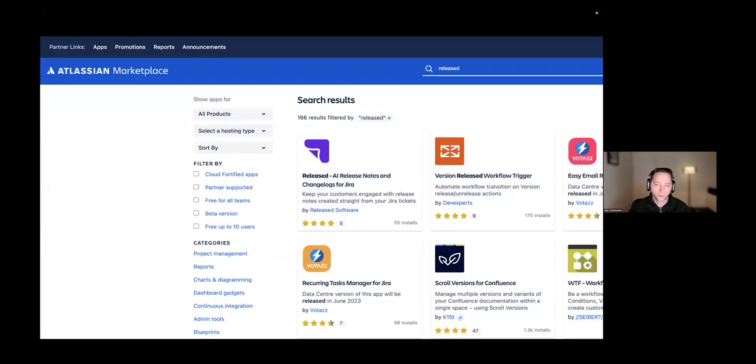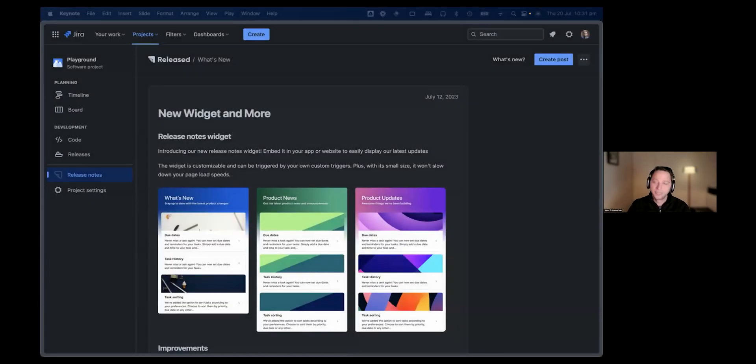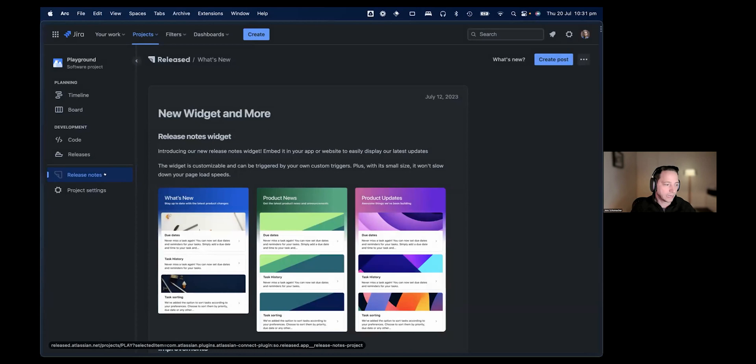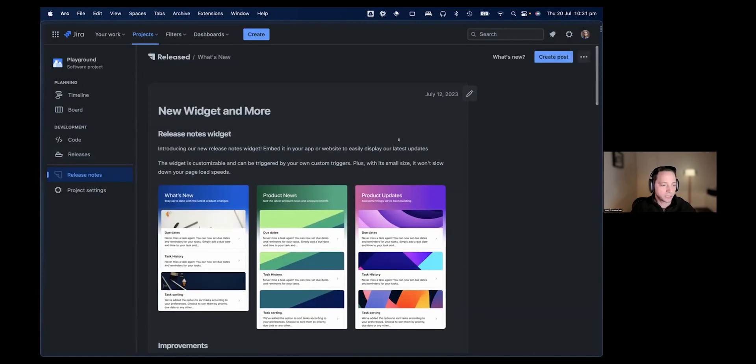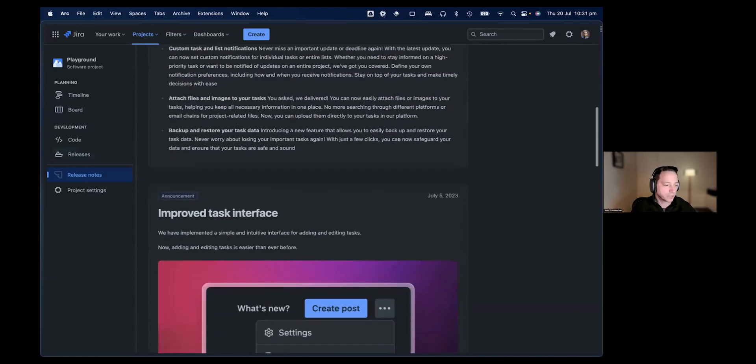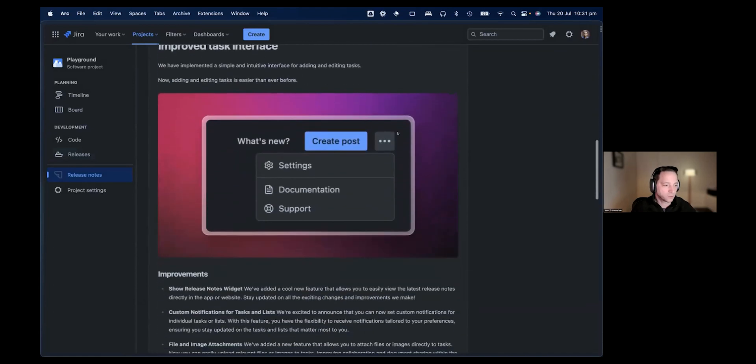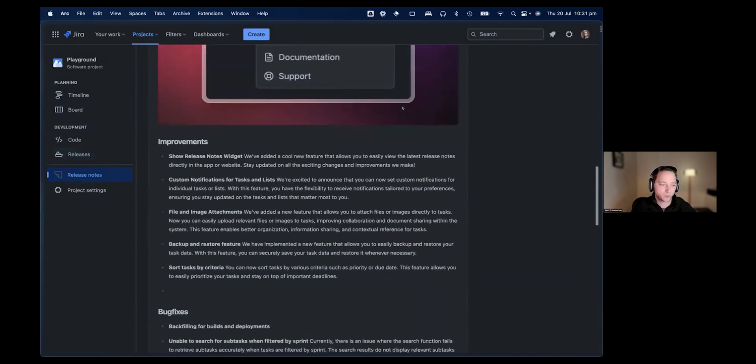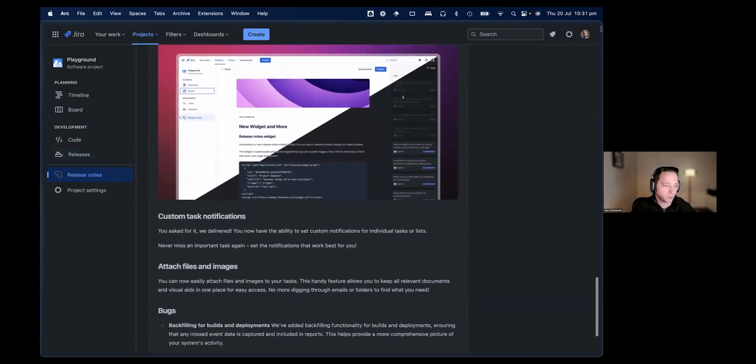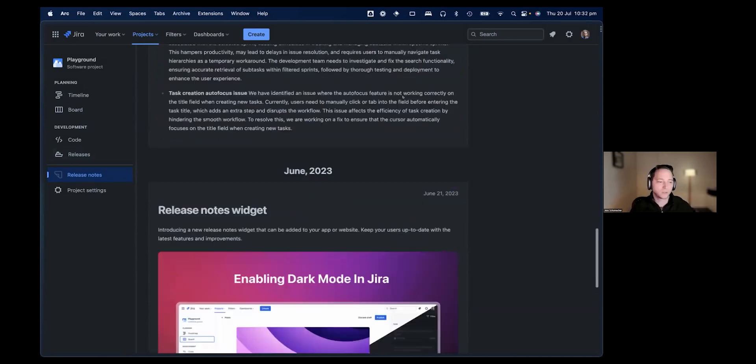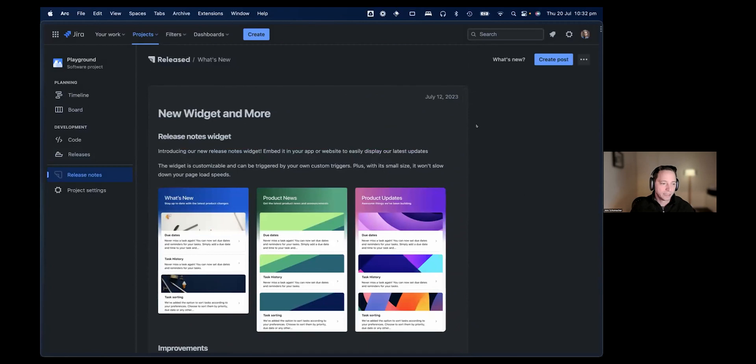I would love to show you a quick demo of what that actually looks like. So this is Jira, as you can tell. Once you install the Released app in Jira, you get a link here on the left-hand side. When you click this, you come to the Released section of Jira. The first thing that you will notice is that you see all the release notes from this project. You can scroll down and see what happened in this project, which is already a great start for internal communication. Everybody can go to a certain project, go to the release notes to see what has this team shipped.